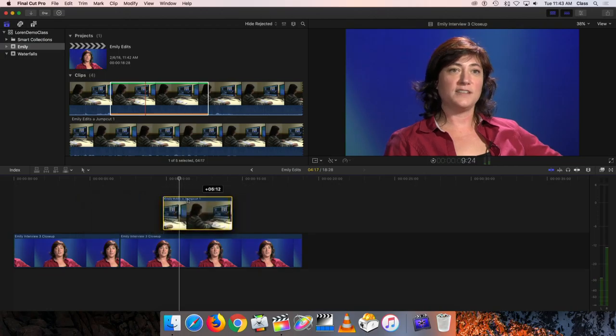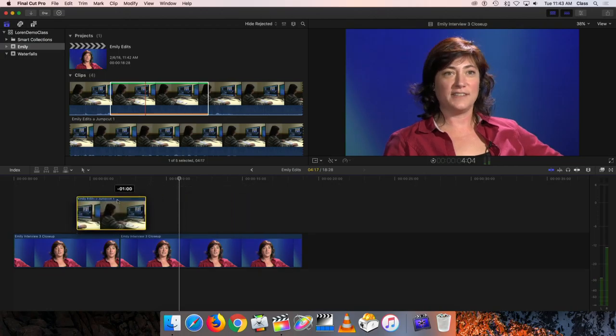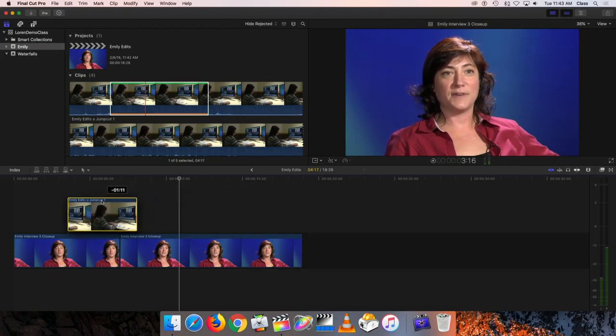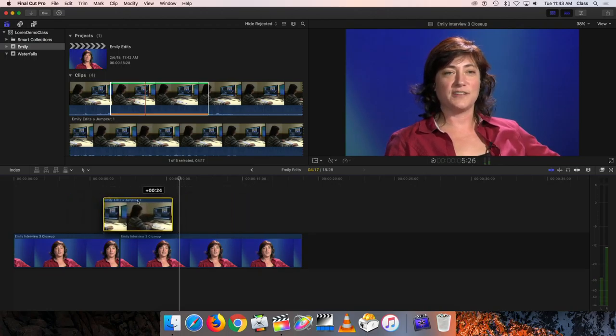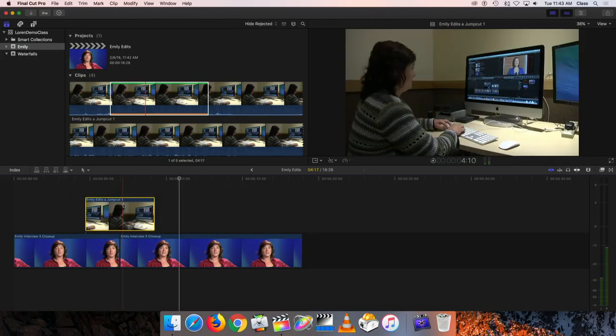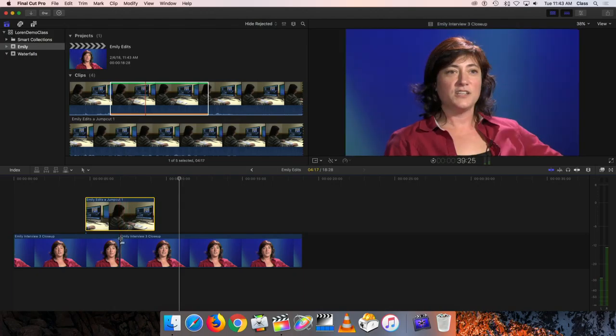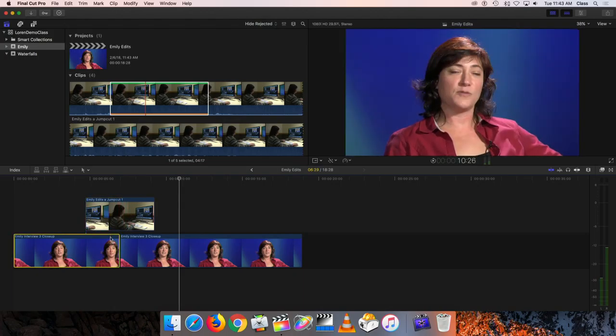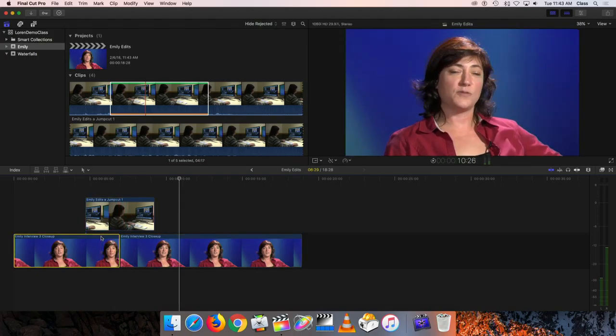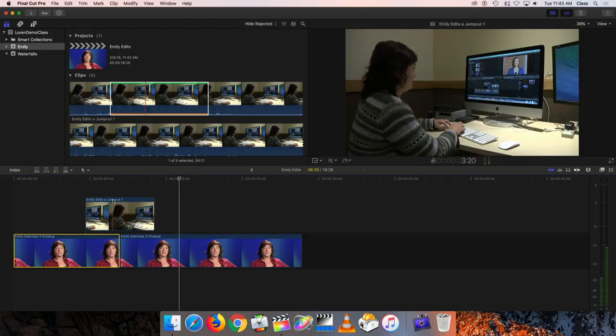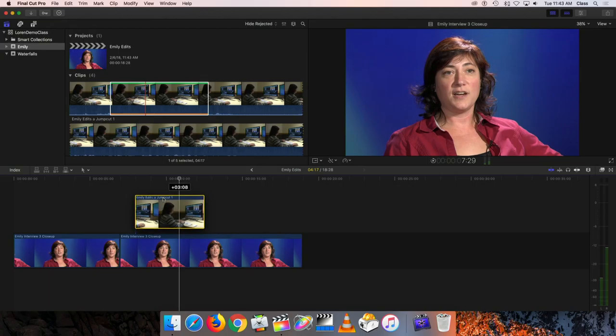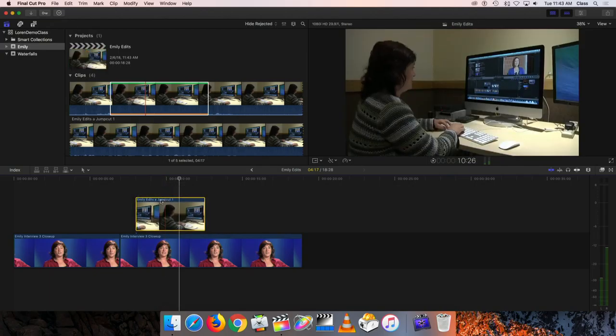Now one other important thing about these cutaway shots that I put in there is I can move them anywhere that I want. I can drag them left or right to make them start earlier or start later. In this case, I want it to straddle the cut between these two clips so that it's covering that rather than being over here, for example.